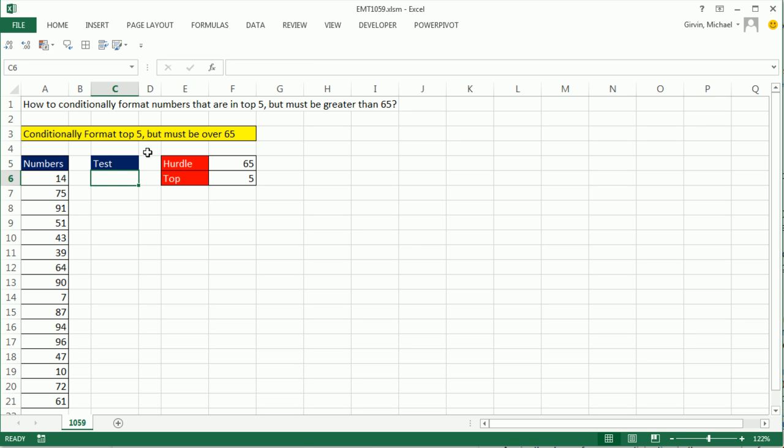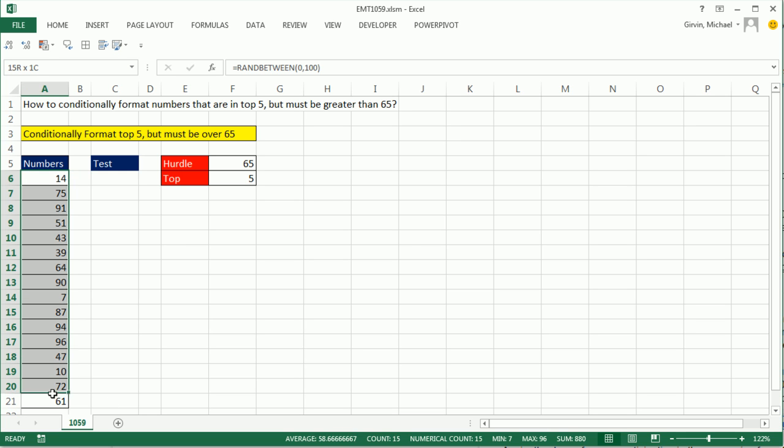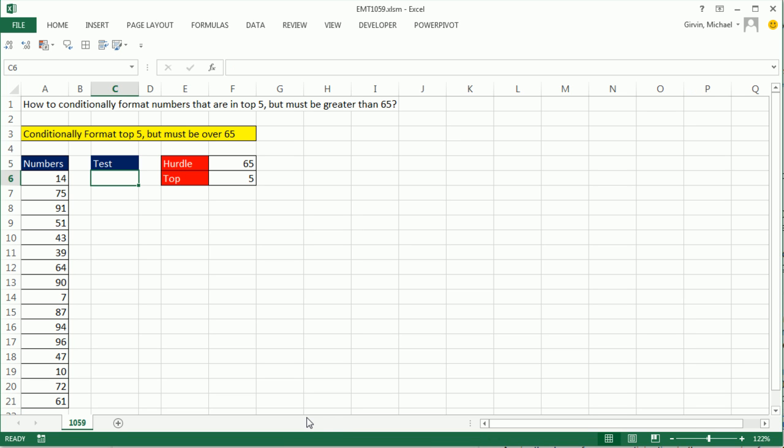I'm going to build my formula, a logical formula that will come out true or false, in the column off to the side. And when I get it working correctly, then I'm going to highlight the range, go up to Conditional Formatting dialog box, paste the formula, and add the number formatting. All right, so two questions of each cell.